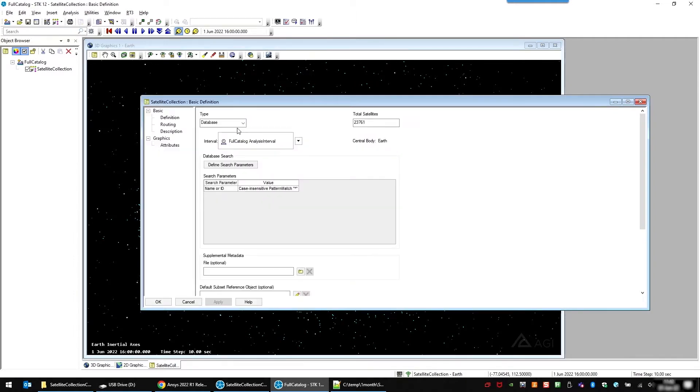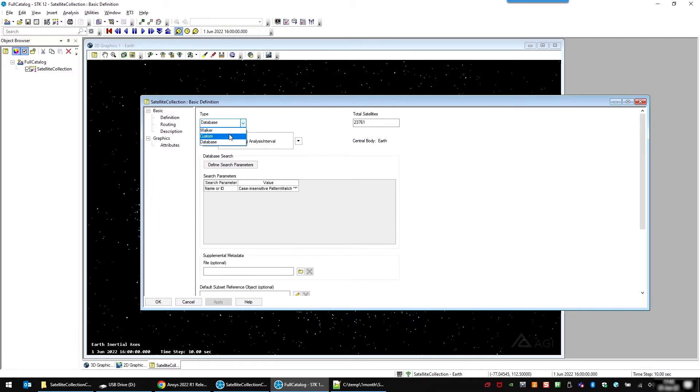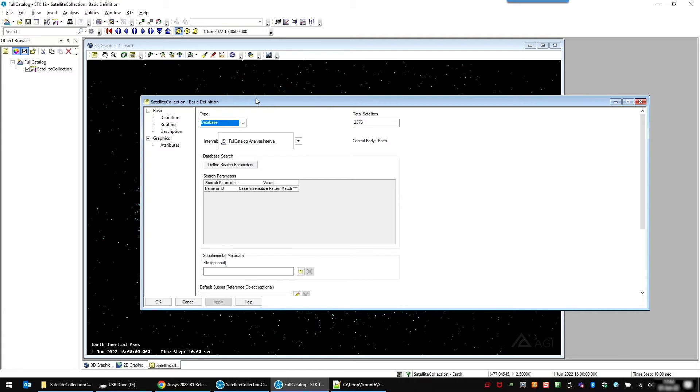You can also load in satellites as a walker constellation or custom objects. For example, if you have a file of orbital elements or an entire folder of ephemeris files, you can load those in. You can then use the satellite collection for analysis where you could have a lot of objects. For example, coverage, you can use it for interference or deck access.